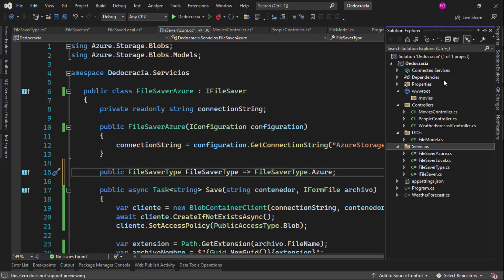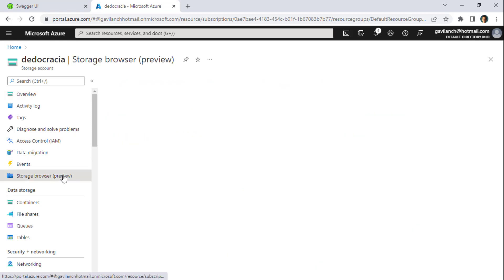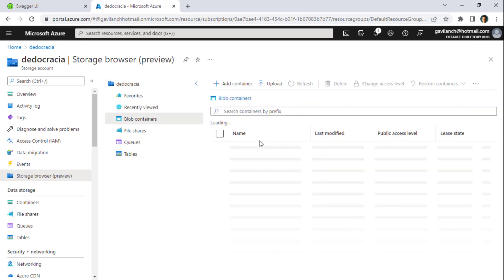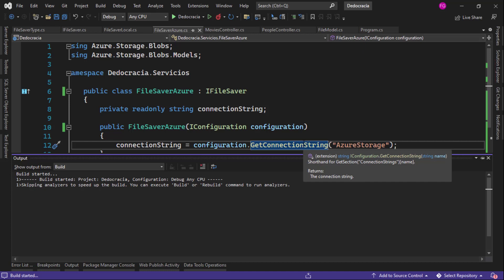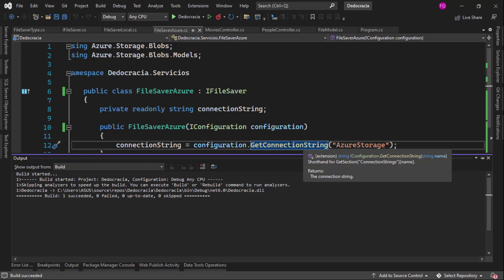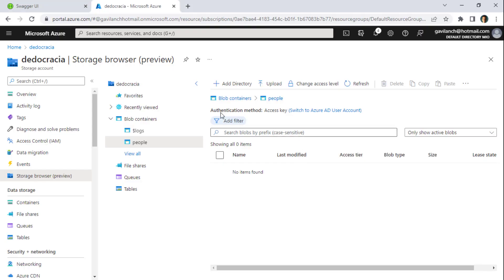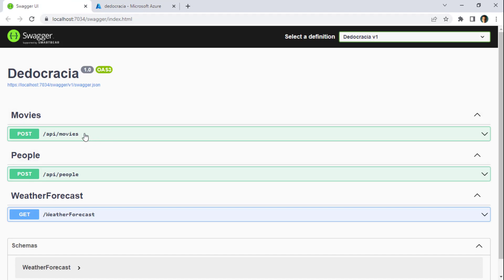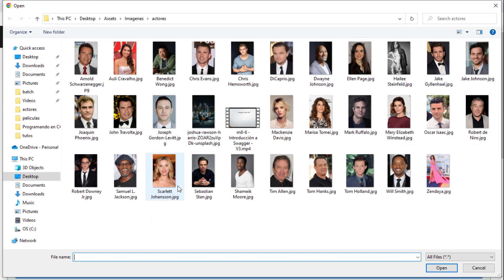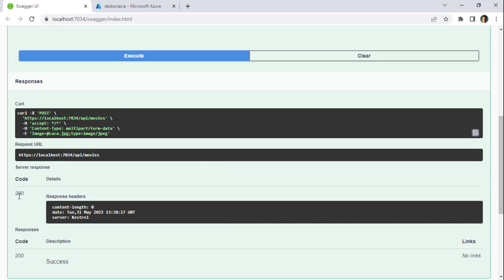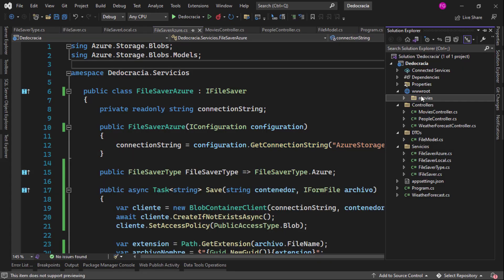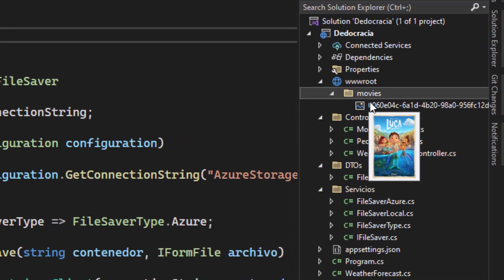Let me test this. In the wwwroot directory we don't have anything, and in Azure Storage under Blob Containers > People, you can see it is also empty. I'll press Ctrl+F5 to run our application. Let's test Movies first — try it out, choose a file, I'll look for a poster like Luca, Execute. We get a 200 OK. Now let's go to the wwwroot directory, and you can see that we have the Luca poster here.